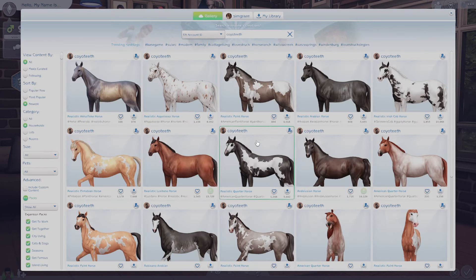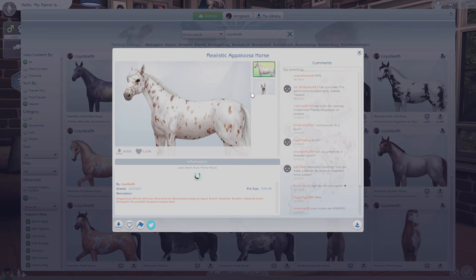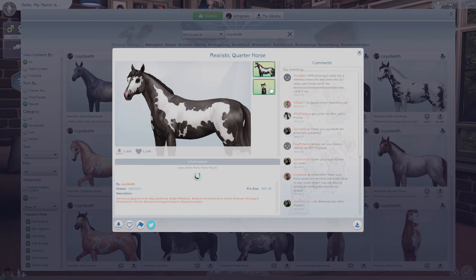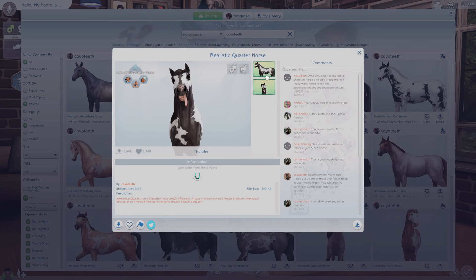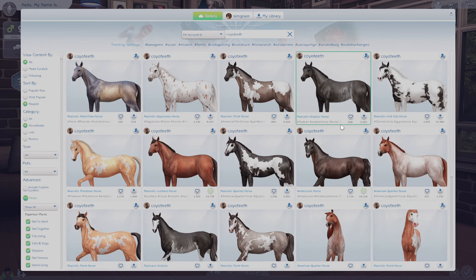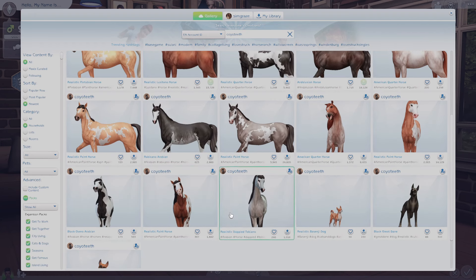And finally this is Coyoteeth, who makes horses. When I play with horses I always come check out this creator and usually use one of theirs. They are so nice and realistic and they look so good in screenshots with my sims, so I definitely recommend.